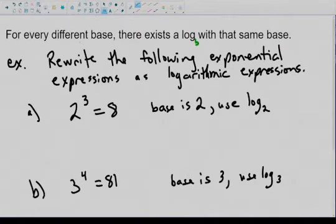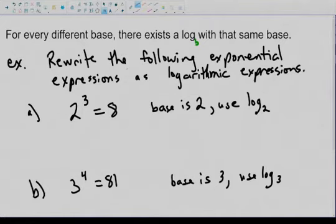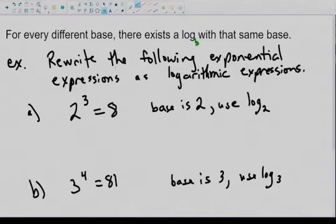As I mentioned, for every different base there exists a log base b with that same base. I'll be posting this to Google Classroom so you can always print it off or look at it later. Here's an example, and I'm going to go to handwriting here because I find it's a little bit faster than typing.